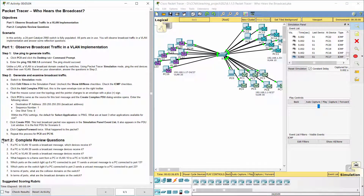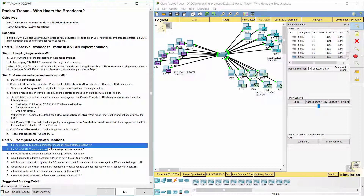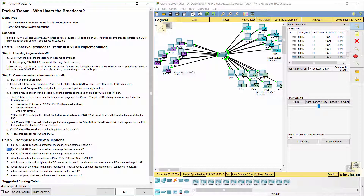Part 2: Complete Review Questions. Question 1: One PC in VLAN 10 sends a broadcast message — all LAN devices on VLAN 10 except itself will receive it. Question 2: One PC in VLAN 20 sends a broadcast message — all LAN devices on VLAN 20 except itself will receive it.